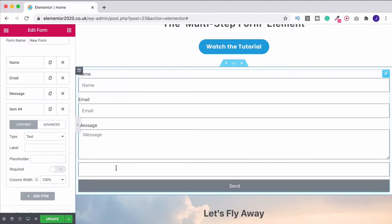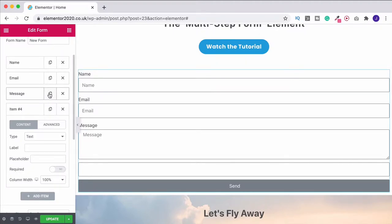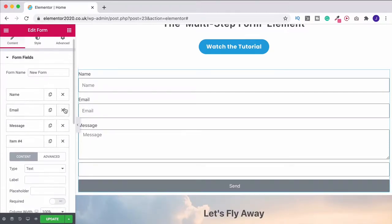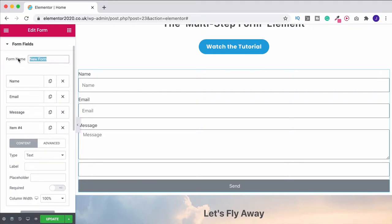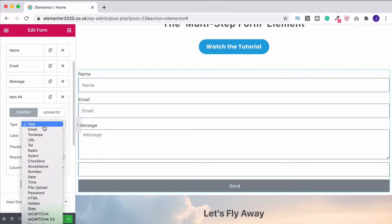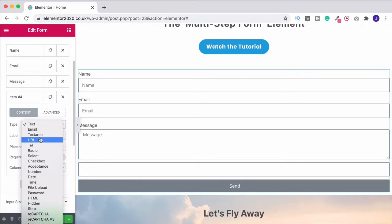Over here is where you add content. When you want a new item, just click the add button and that creates one. You can also go to an existing item, click the little duplicate button and that will copy it for you. And if you don't want something, press the X and that gets rid of it. You can also give your form a name — nobody's going to see this, it's purely for your reference if you've got more than one across your site.